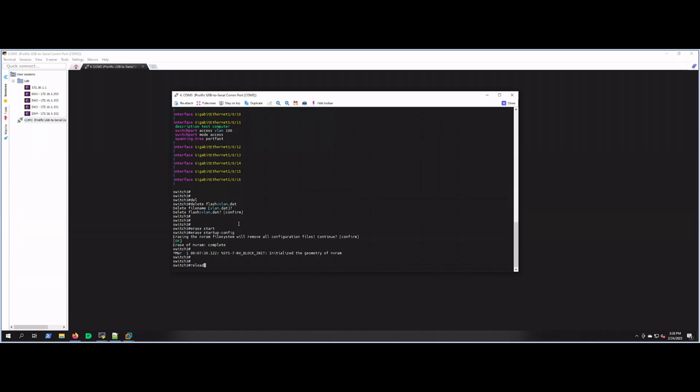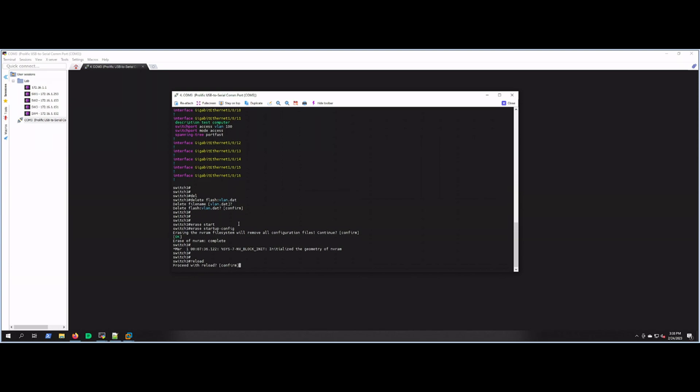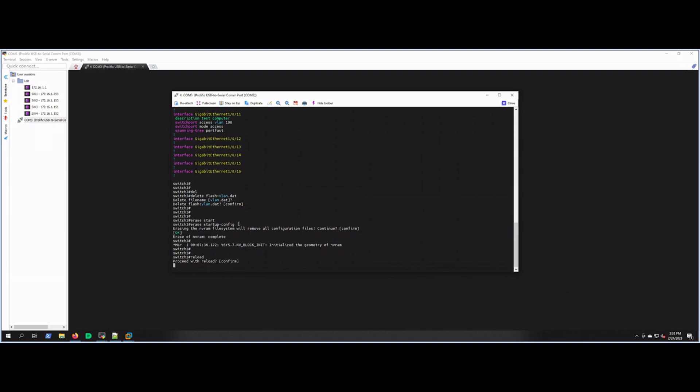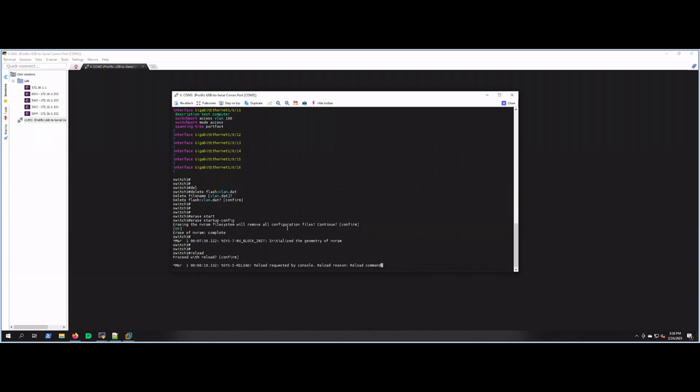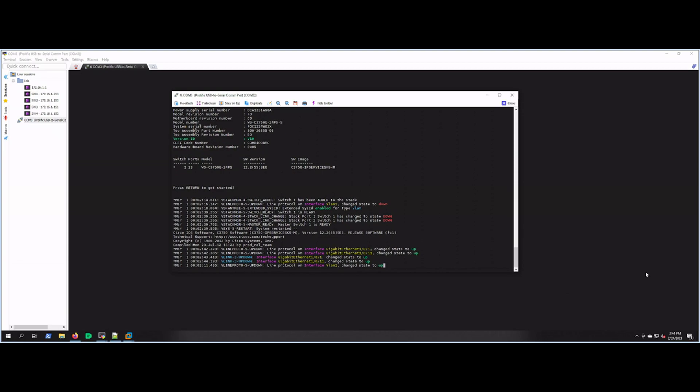So yeah, we'll hit reload here, and then I will be back after the switch comes back. Oh sorry—reload. It's going to ask you to confirm that. So there we go, and I hear it's spinning back up. All right, we'll be back in just a second.